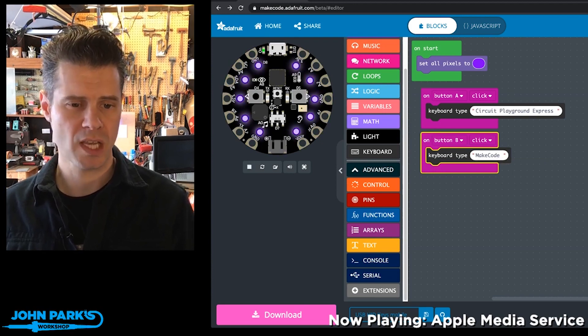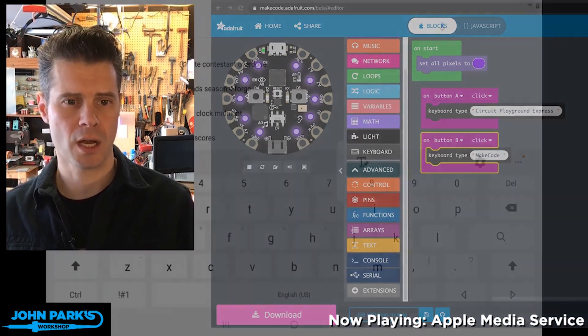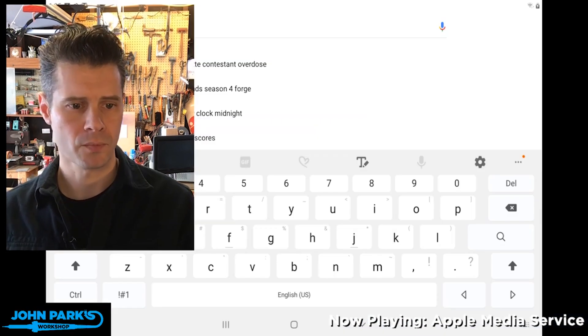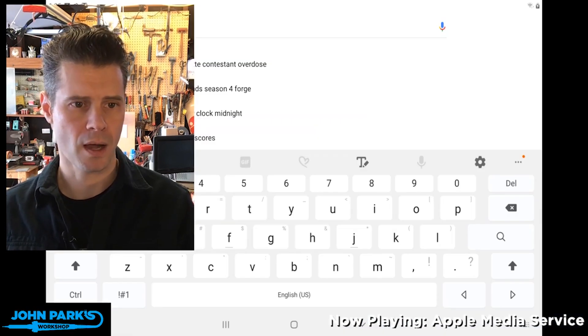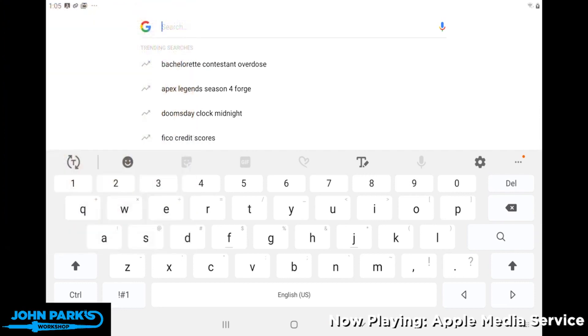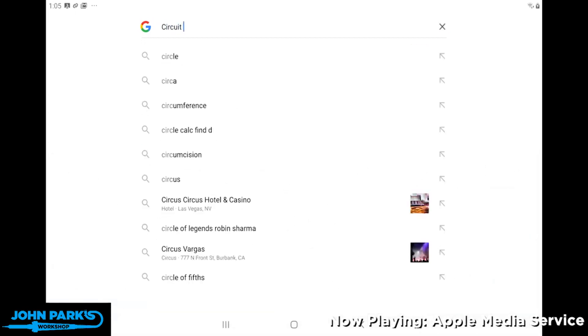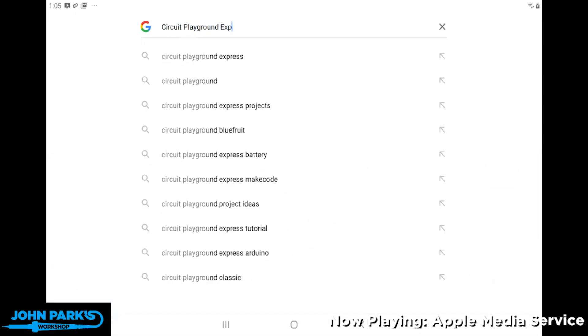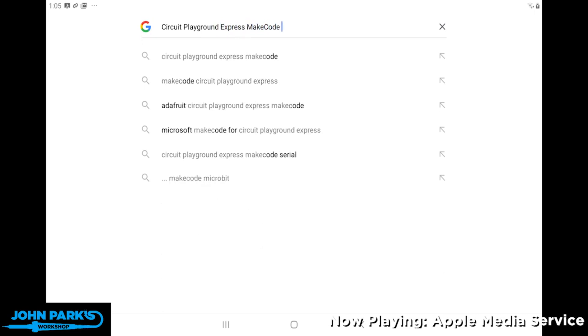So to see it in action, I've got the Android tablet plugged in here, and now I'm going to press a button on my Circuit Playground Express, and you can see here it just types in Circuit Playground Express. And now I'll press the other button, and it types out MakeCode.